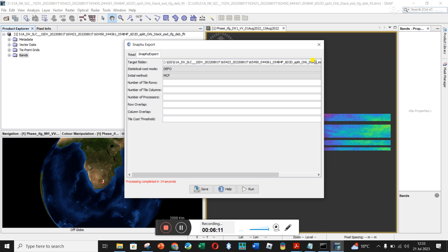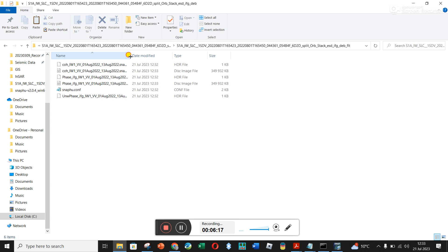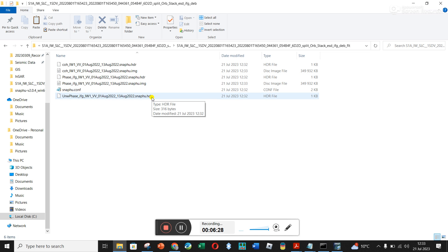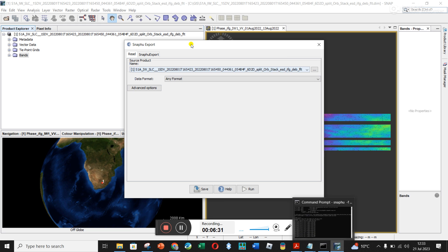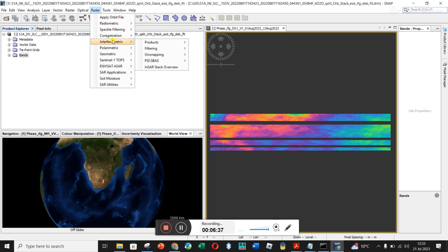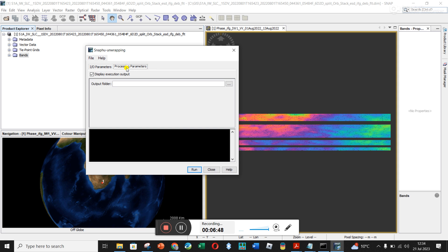Anyway, it's not so serious. What you'll see in this new folder is that you've got coherence, phase, an image file, and an HDR file — which is a header file. In the unwrapping folder we've got this HDR file, and this was our export. So now going back to Radar > Interferometric > Unwrapping, we go to the first option which is SNAPHU Unwrapping.